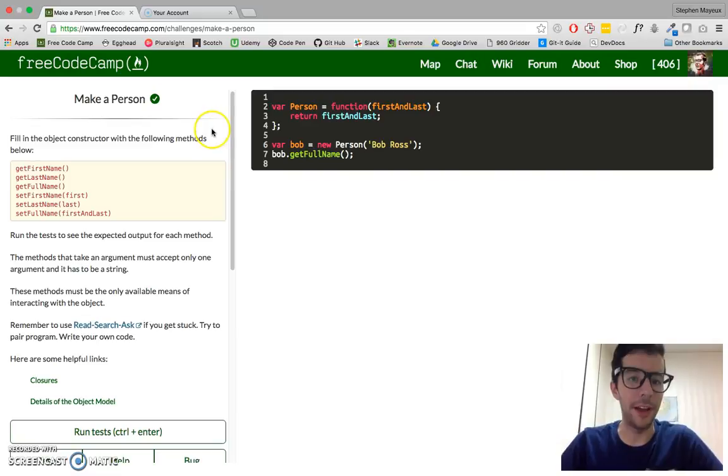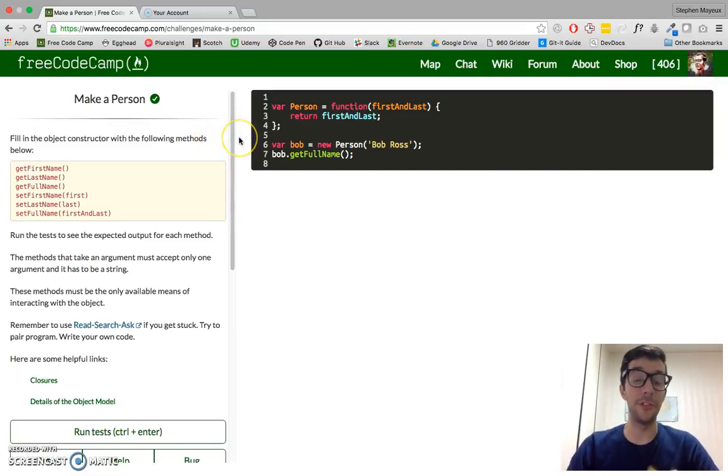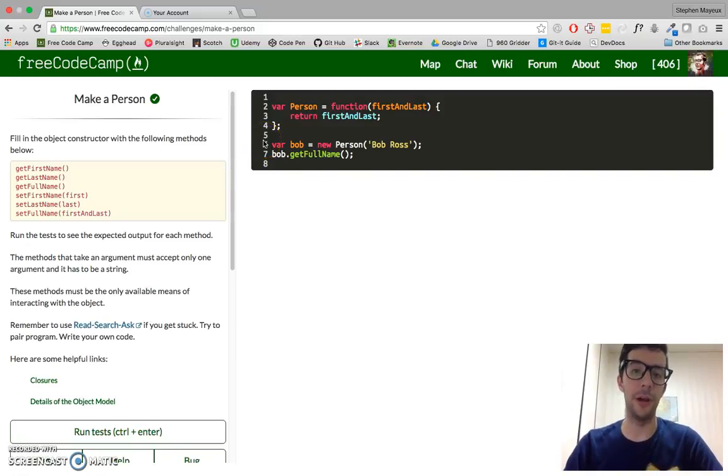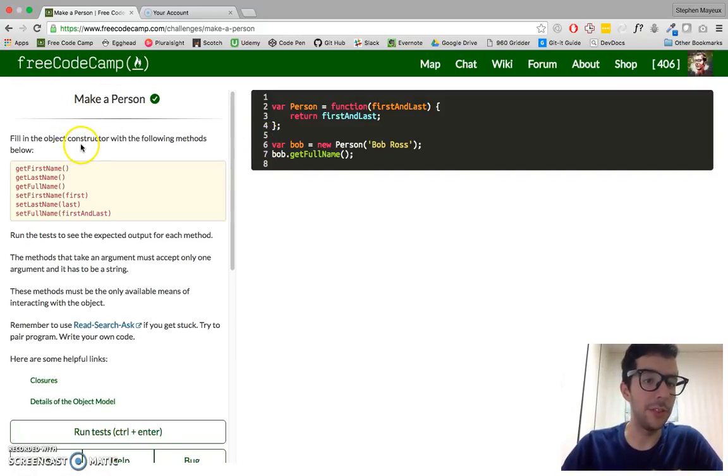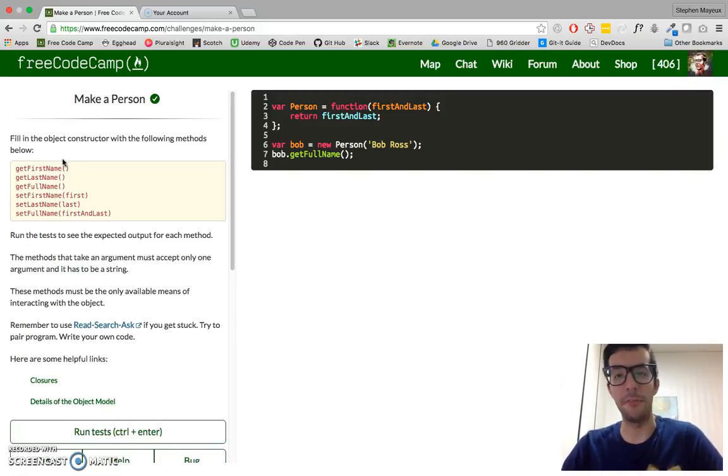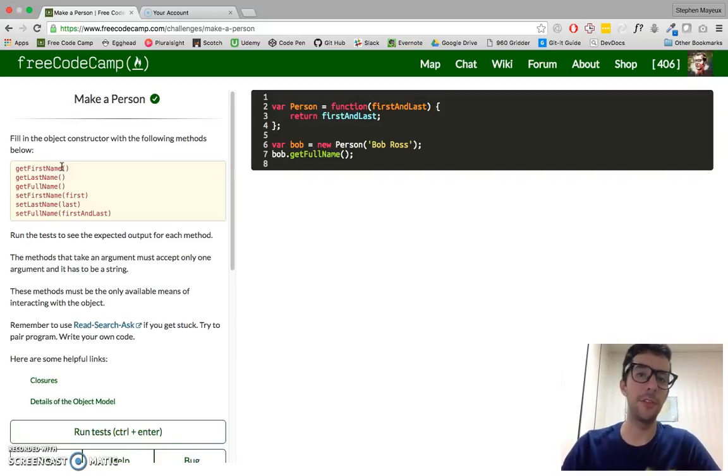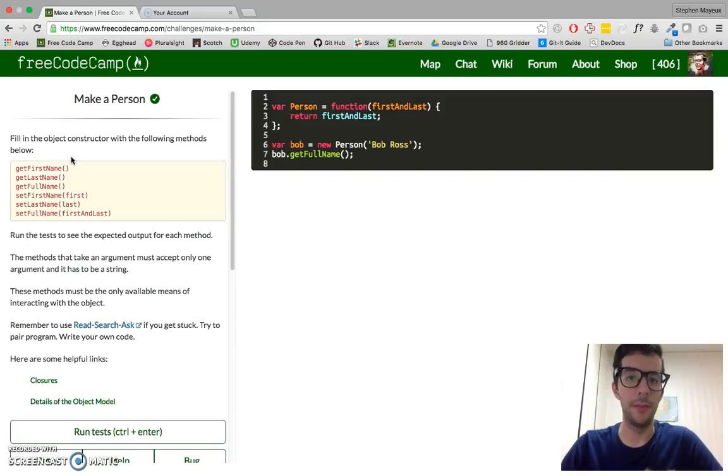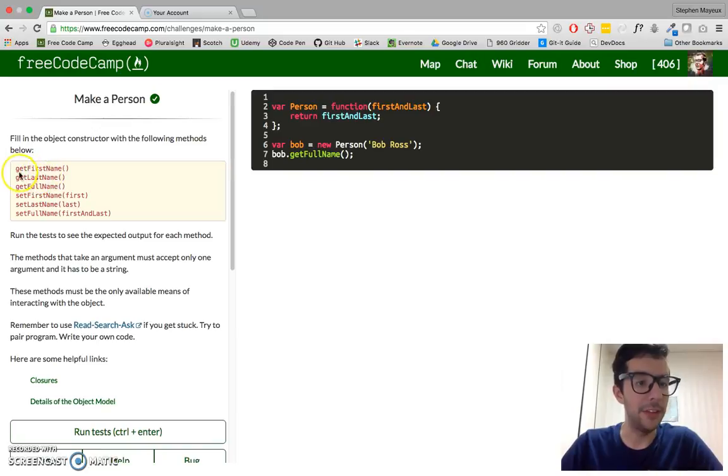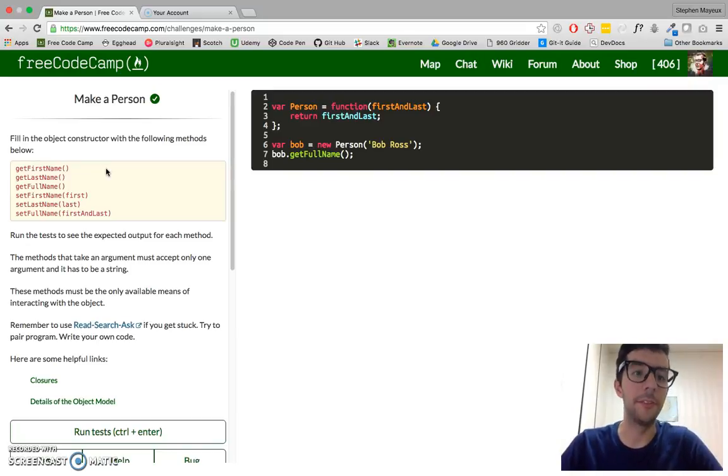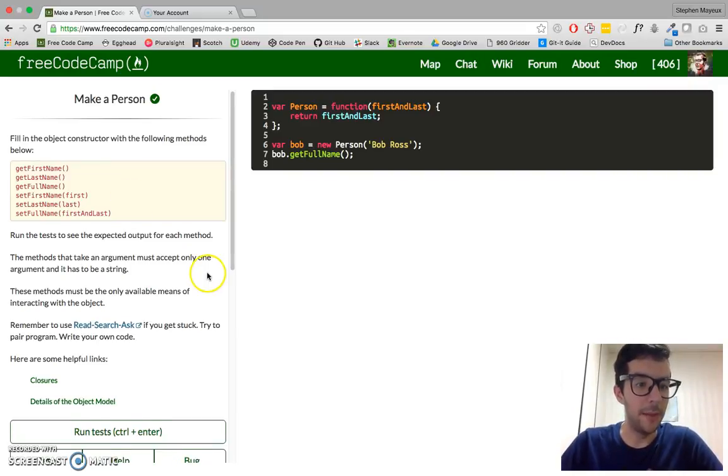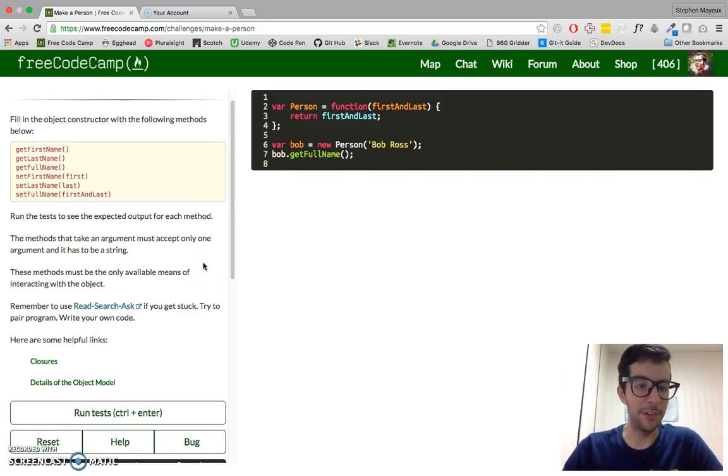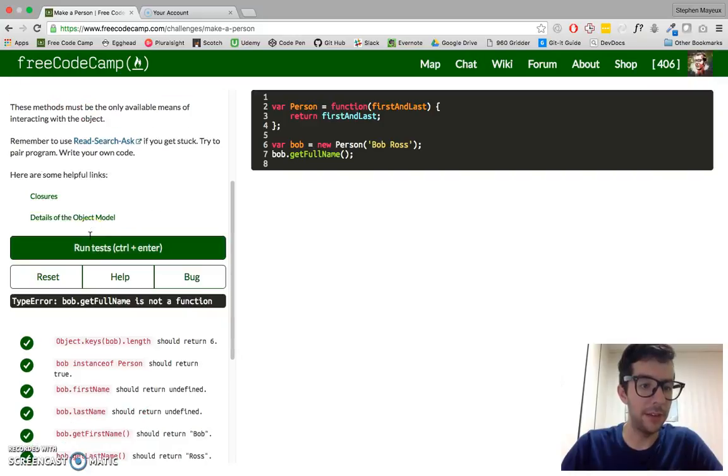We've got an object constructor, which is essentially just a function that we use to make objects. We're going to fill in the constructor with the following methods. Remember, a method is just a function, so objects have properties or keys, and the values of those properties can be a string, integer, or boolean. They can also be functions, and these are called methods. We need to create six different methods: getFirstName, getLastName, getFullName, setFirstName, setLastName, and setFullName. Then run the test to see the expected output for each method. Let's just go ahead and do it.